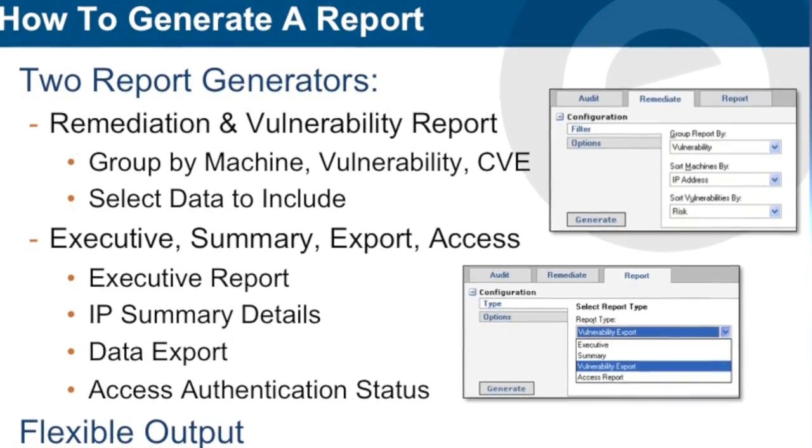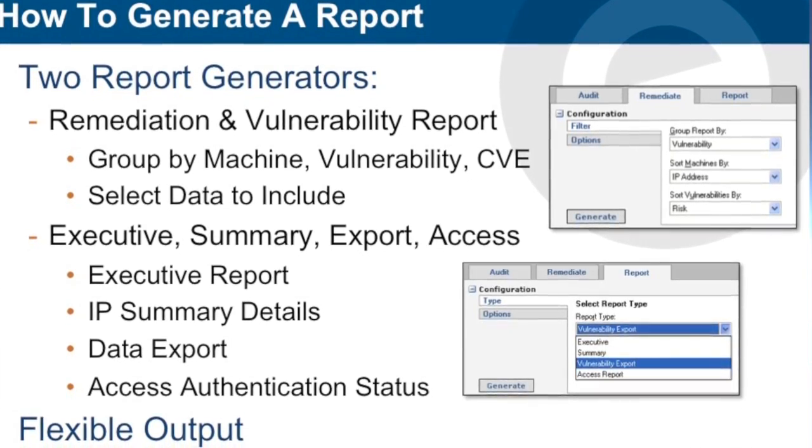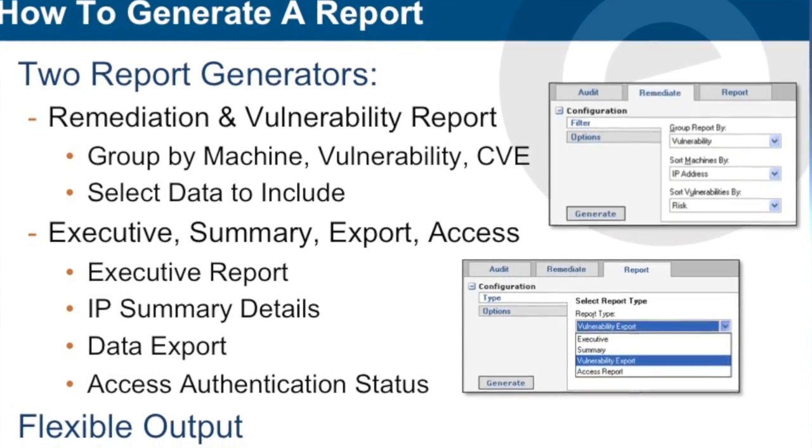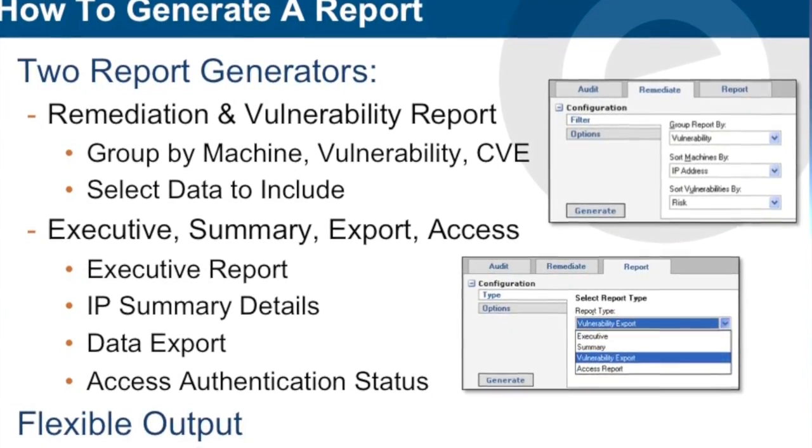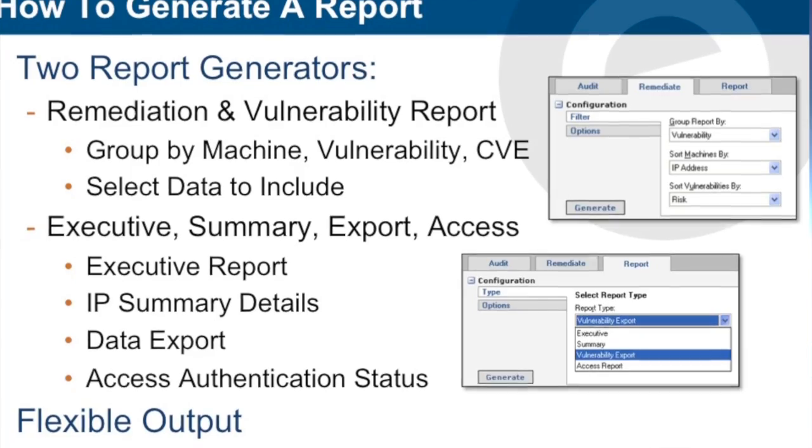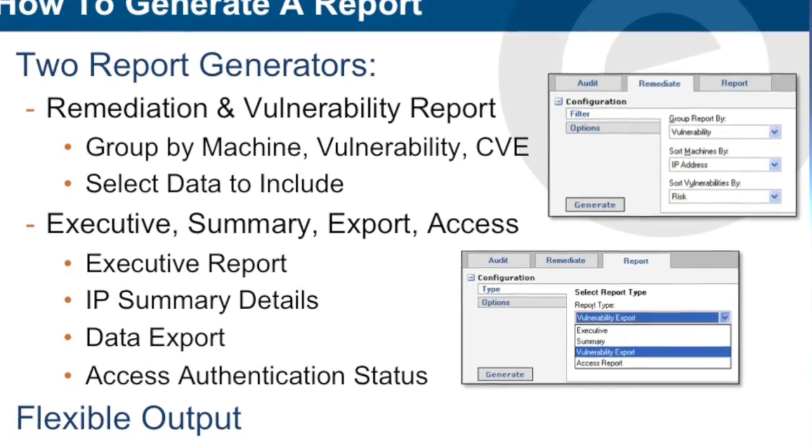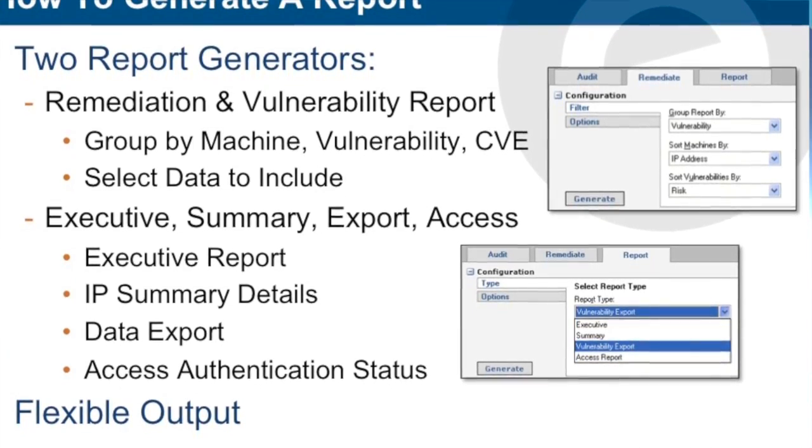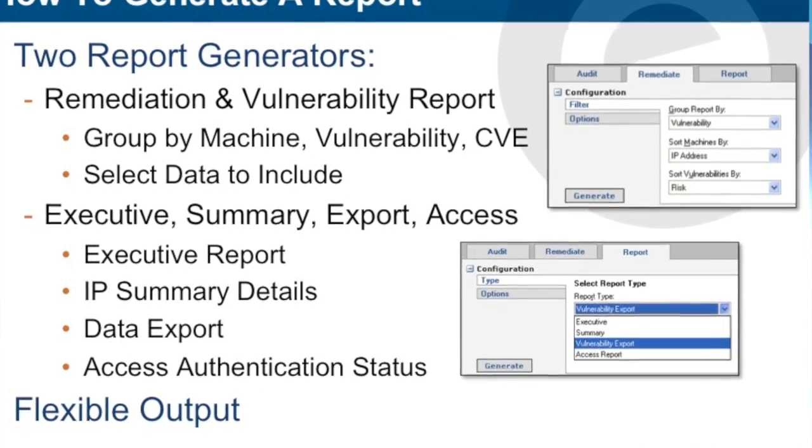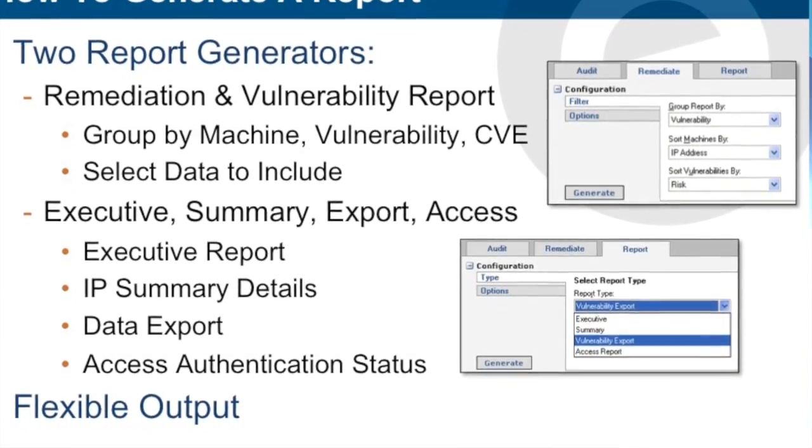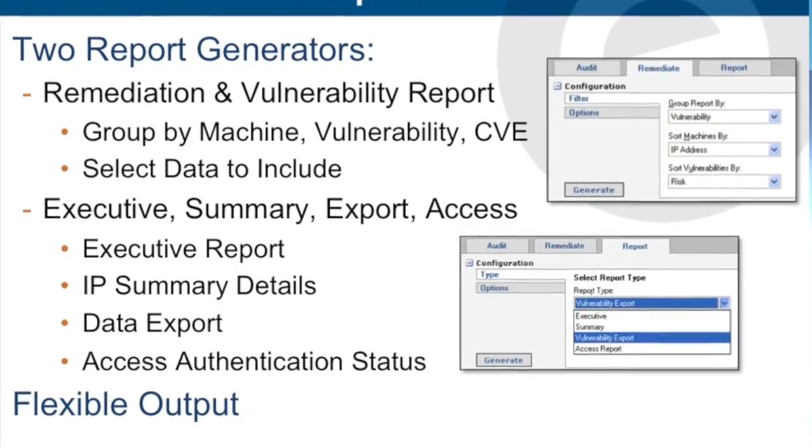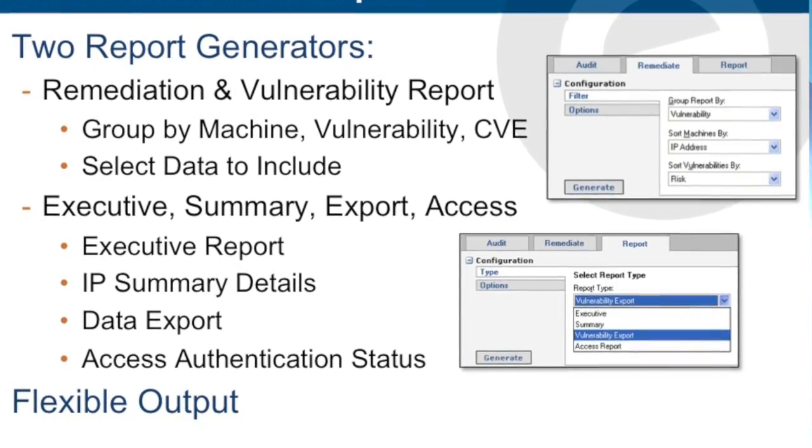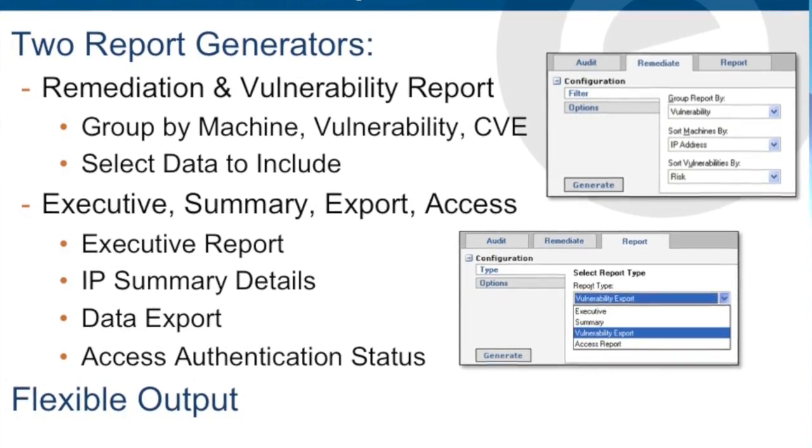The second report generator allows you to create executive reports, summary reports of scanned findings, export the data, and access reports which tell you which hosts responded to credentials and which ones didn't.